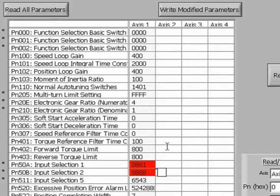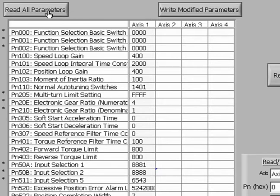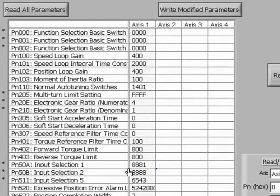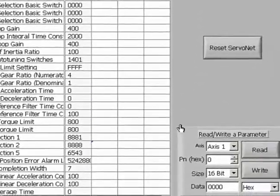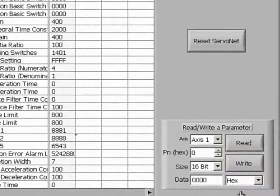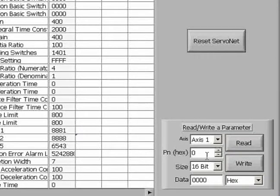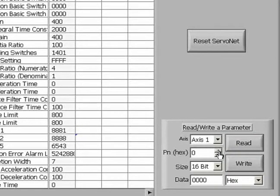Now, we can write the modified parameters to the drive. When we go back and click Read, we see that the changes have been saved to the drive. Another way we could have made these changes is by calling up each parameter by its data tag in this area, but we chose instead to make changes in the drive's data field section.